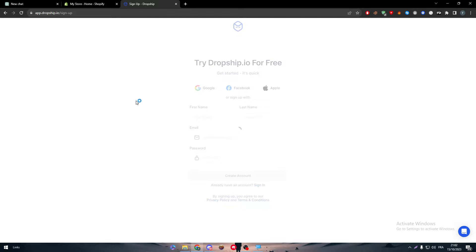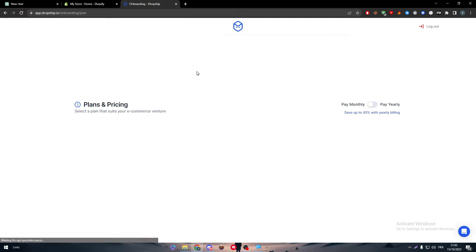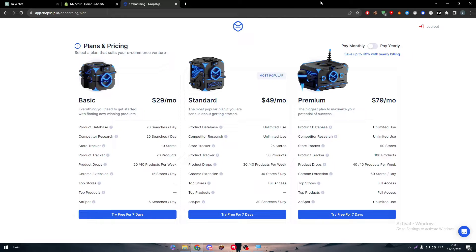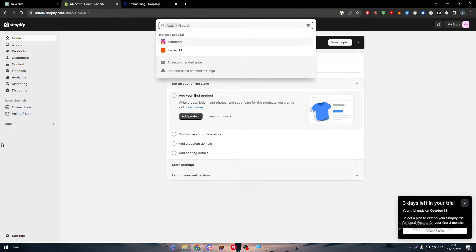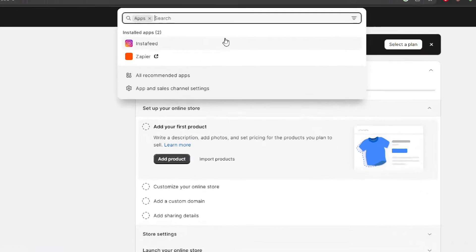Once inside your account, they will give you two options: the Basic, Standard, and Premium plans. You have to go for one of these plans. You can try them for free for the first seven days, but after that you will not be able to access your account without a subscription.